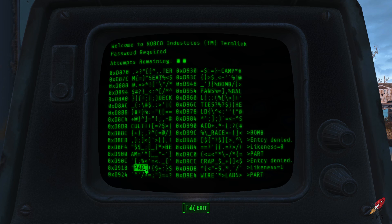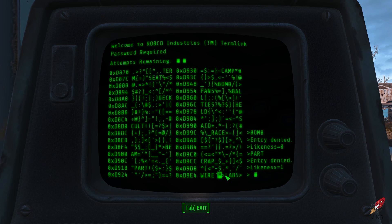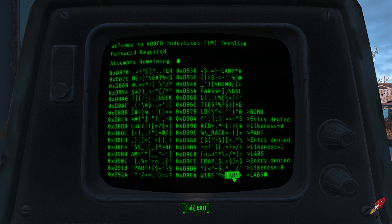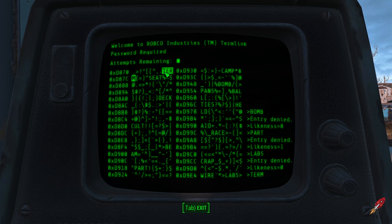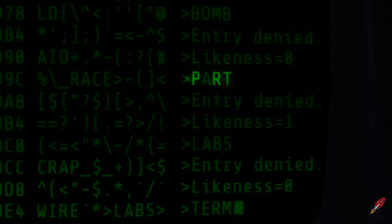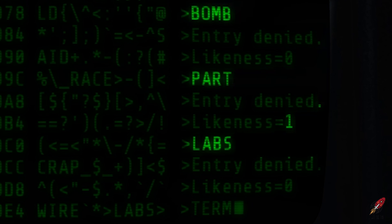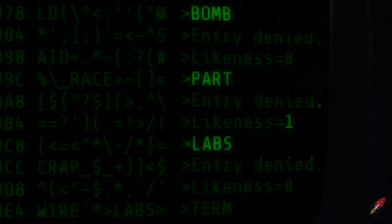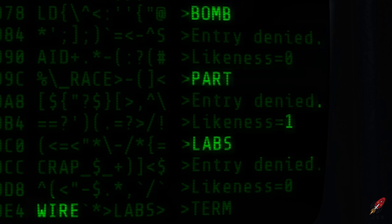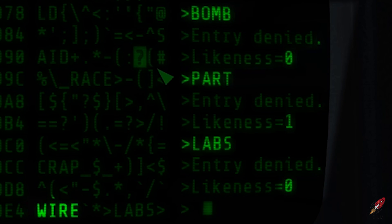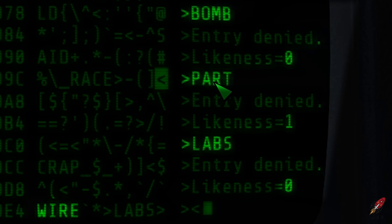When I click 'part,' there's one likeness, which means either the P, A, R, or T is correct. After clicking 'labs,' it's back to zero likenesses, which means just from these three words we know that none of those letters match in those quadrants — with the exception of partially P, R, or T. Thus the answer is not 'race,' it's not 'crap' — the answer in this case is most likely 'wire,' because 'wire' doesn't share any similarities with 'bomb' or 'labs,' but it shares one similarity with 'part.'